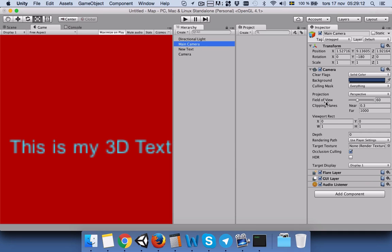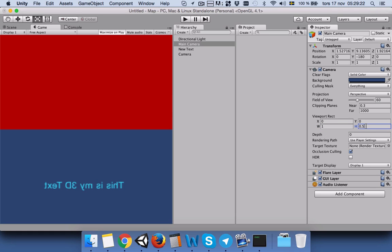We will click on the main camera and set the width to be 1 but the height to be 0.5.